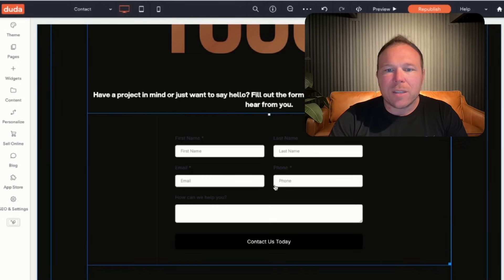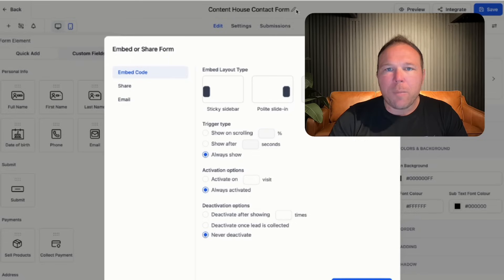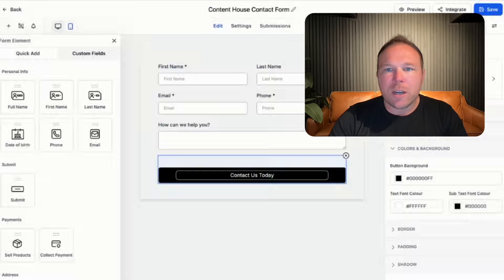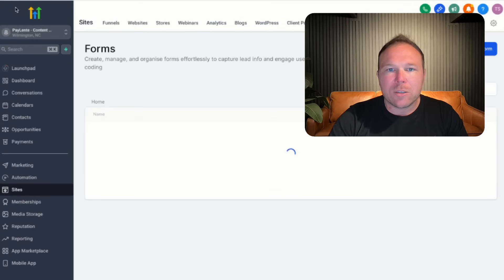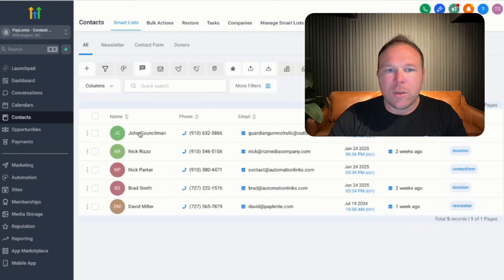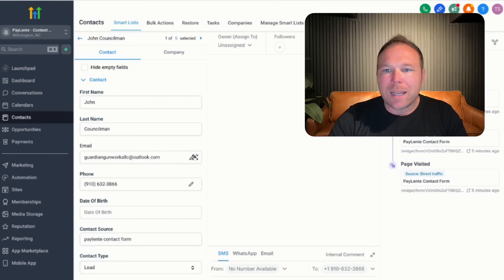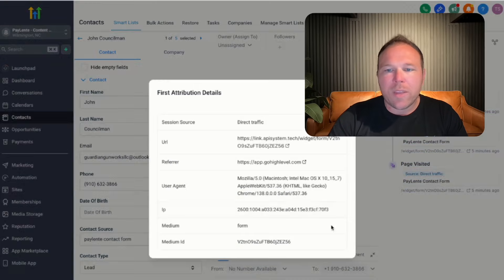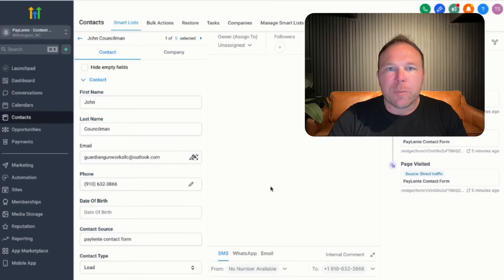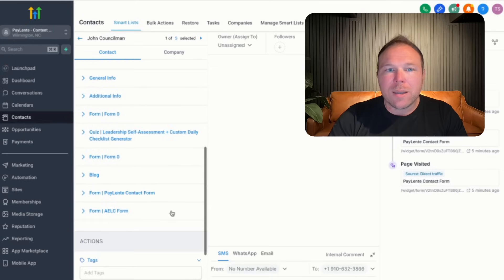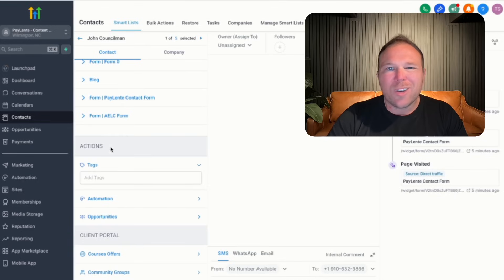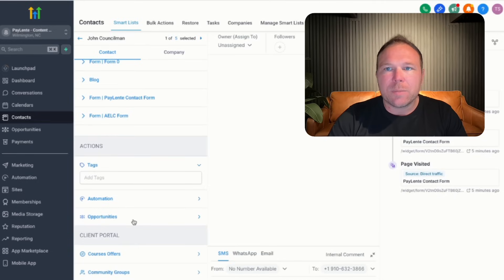Now when somebody fills out this form, they're automatically going to go back into your CRM so you can track that. You can see that this person just filled out the form — we can see exactly the pages they were on, where they came from, and all the information that's been sent to them, whether it's email or text. You can also add them to automations, add tags, or update them in the opportunities pipeline.